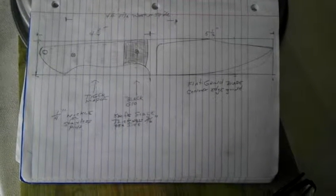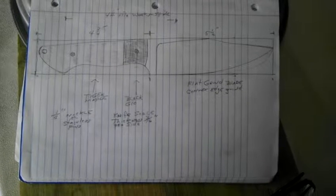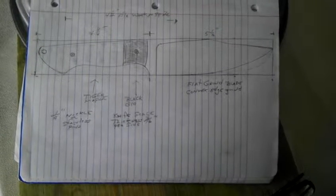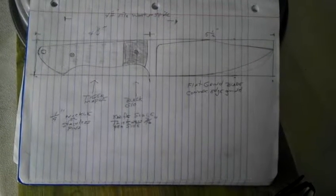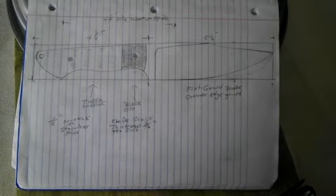I would like to have a black boister area made out of either micarta or G10, tiger maple for the rest of the handle, quarter inch nickel or stainless pins, the same with the lanyard hole.